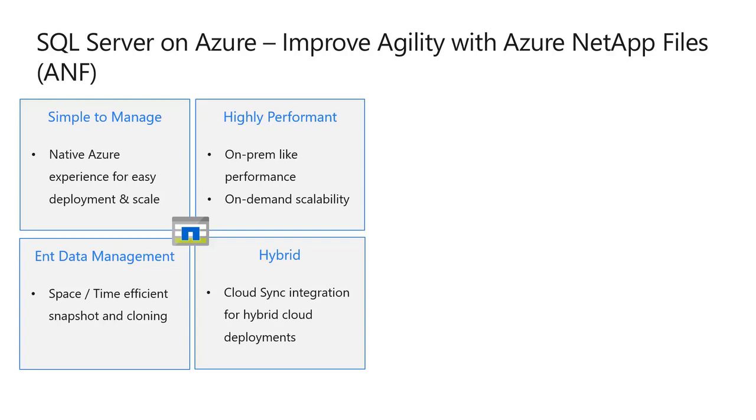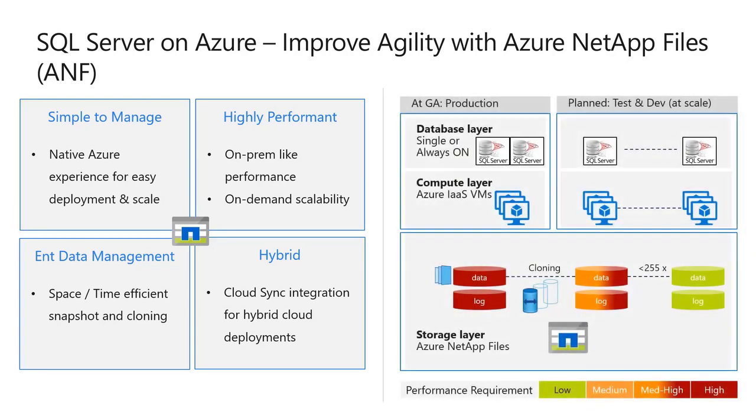Azure NetApp Files support single or always-on SQL Server instances. With ONTAP's snapshot and cloning technology, you can easily deploy a test and development database environment.